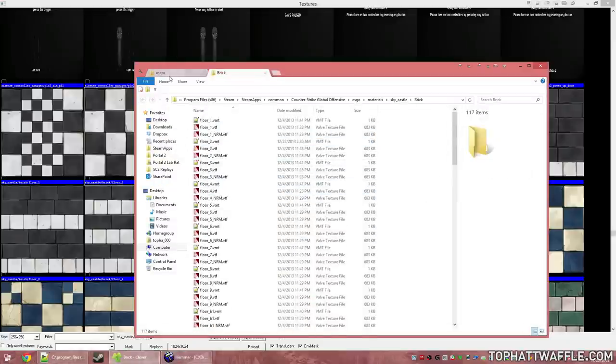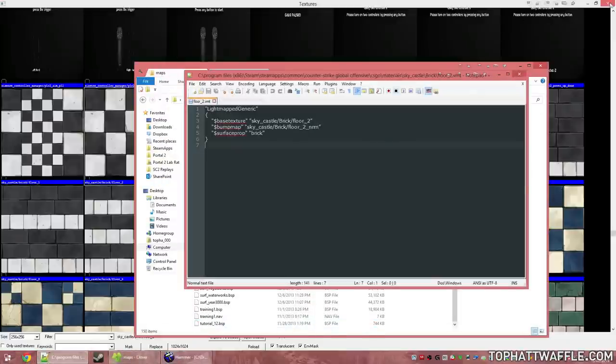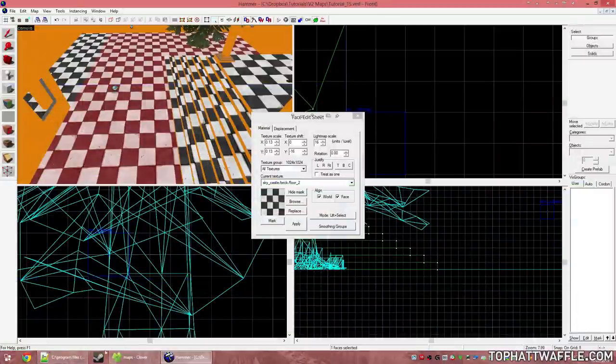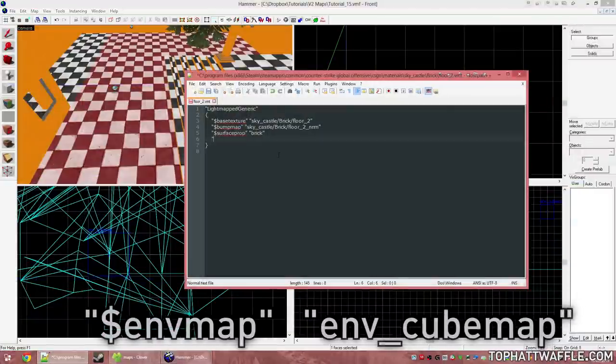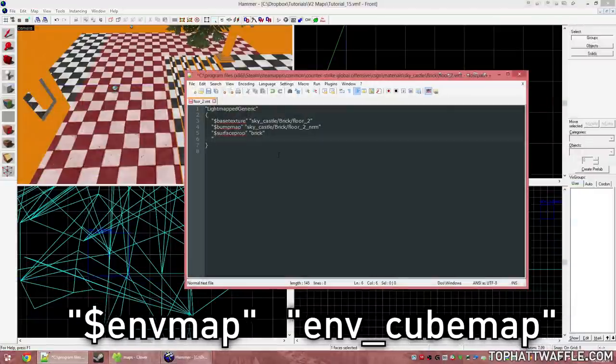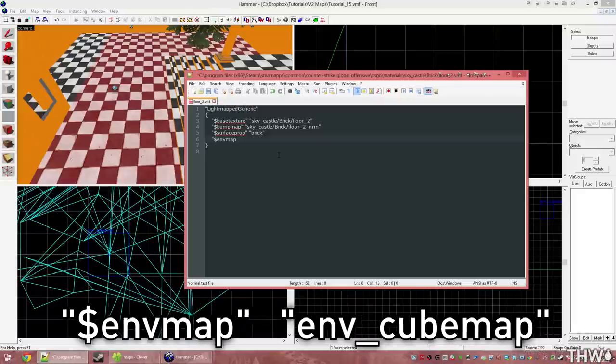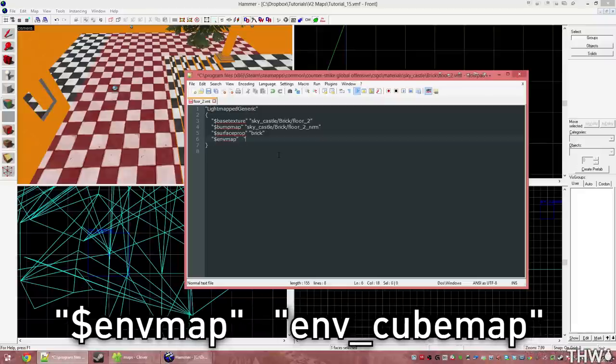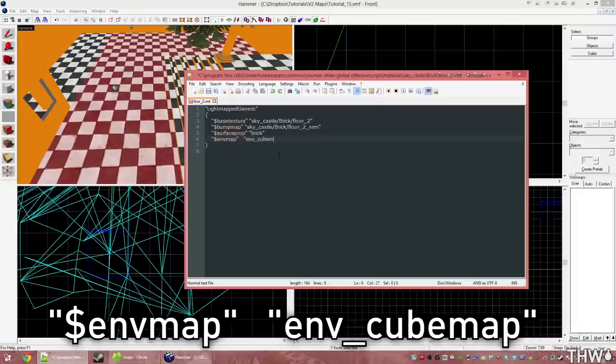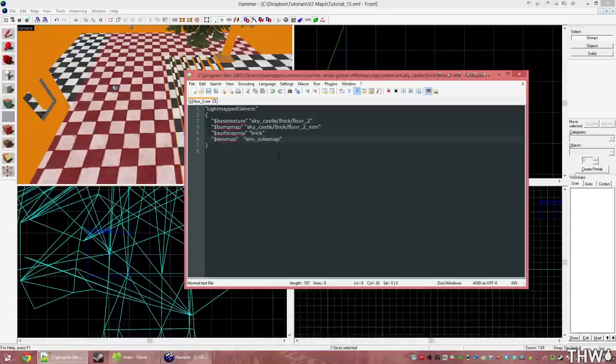Now with the VMT open, we need to add one line to be able to get reflections on this. So drop down once, open a quote, do dollar sign, envy map, tab over once, and put envy cube map. This will tell the game that we want to use reflections on this material.